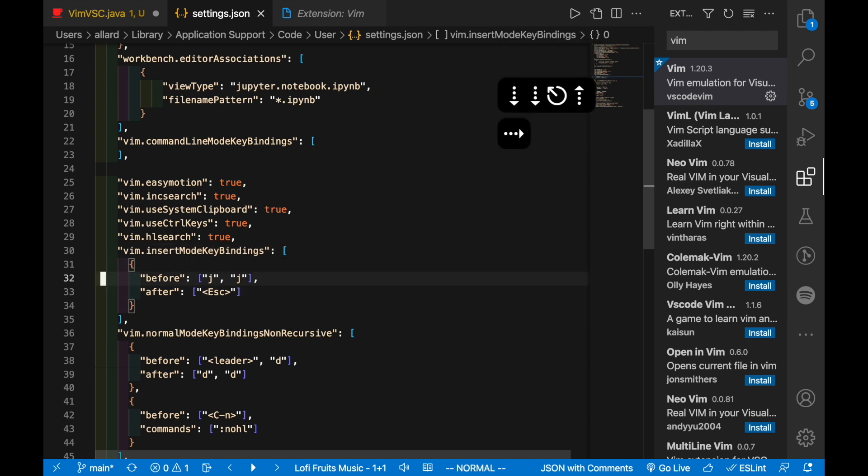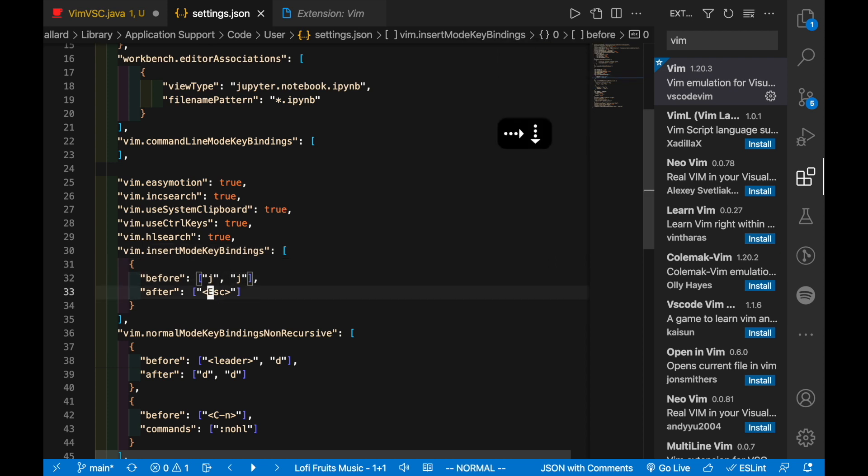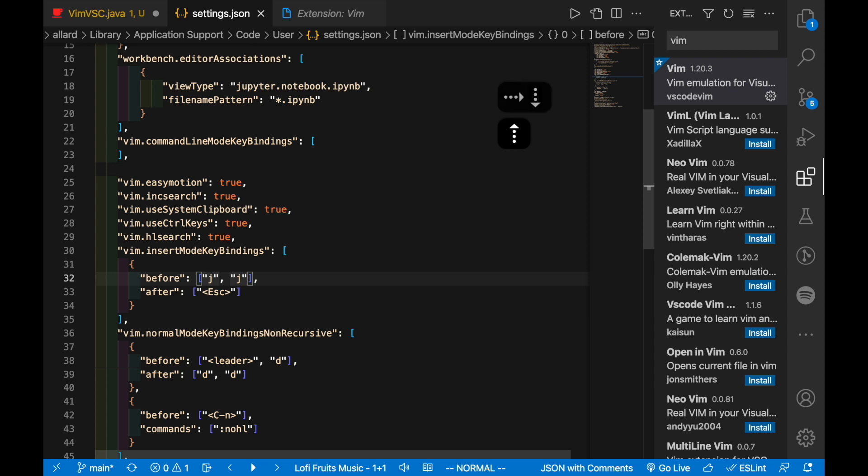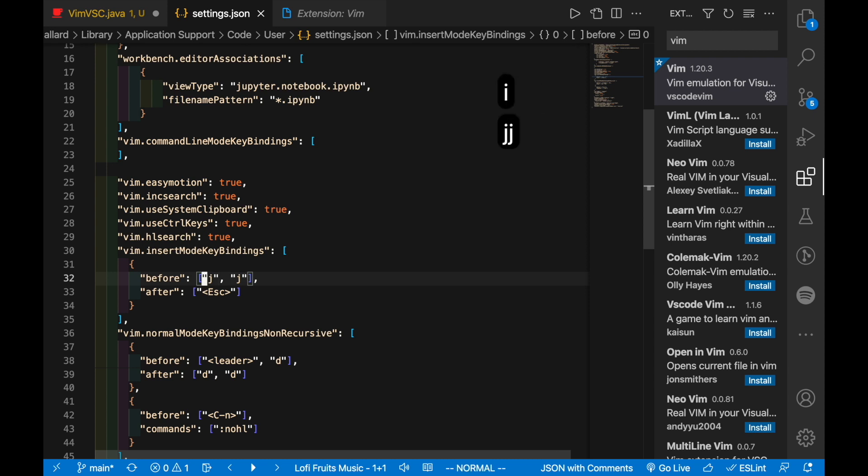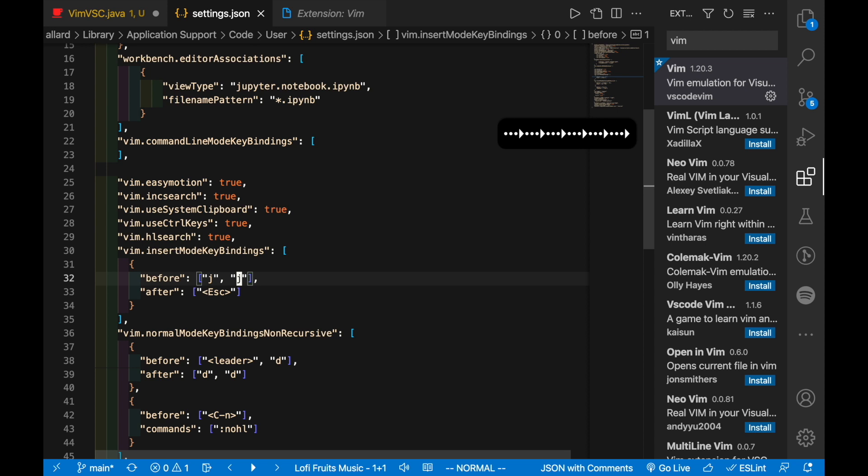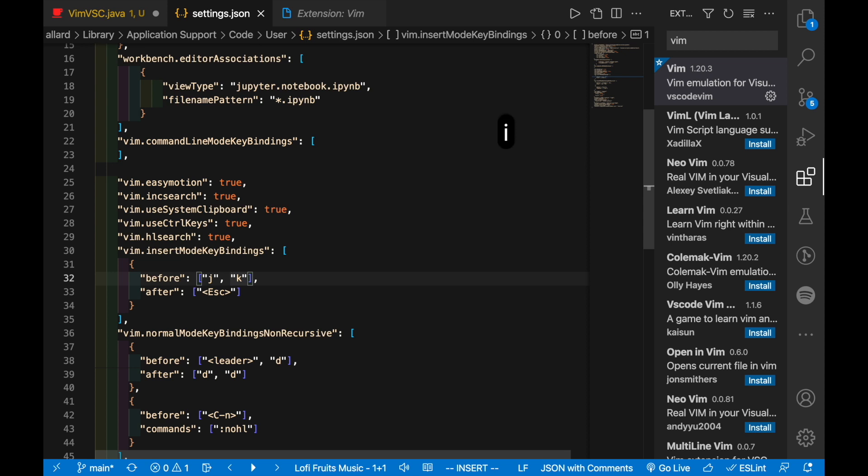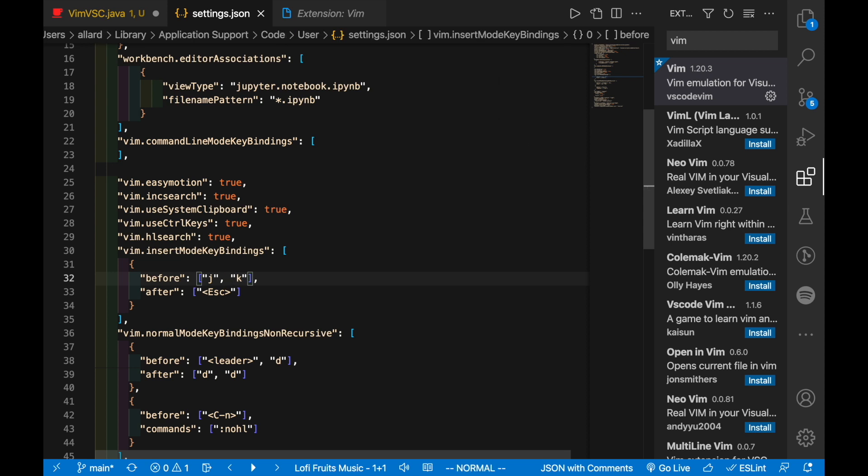The first thing I want to customize is the insert key bindings. So here you see that before, if I press jj what that's going to map to is the escape key. In other words, if I'm in insert mode and I press jj I will escape. You can customize this if you prefer something else like jk. Then now if you remember to save, if you're in insert mode you can press jk to exit out of insert mode back into normal mode.